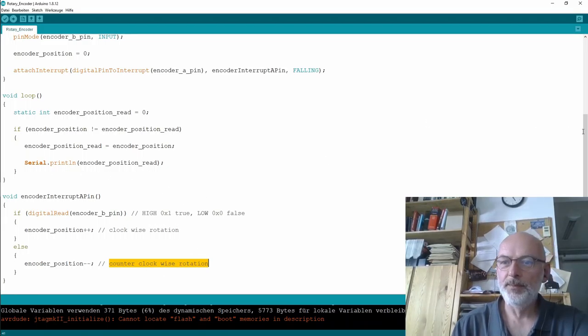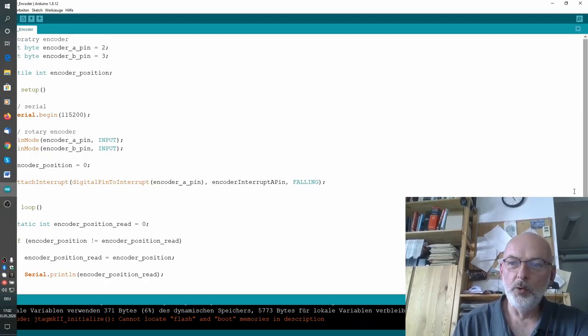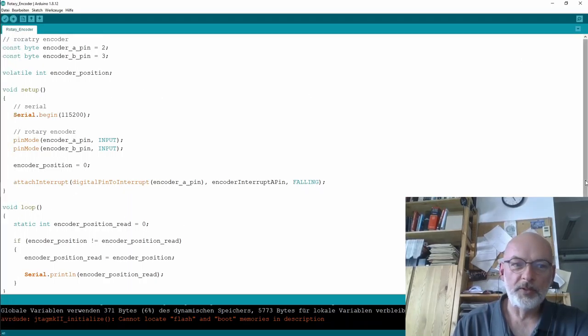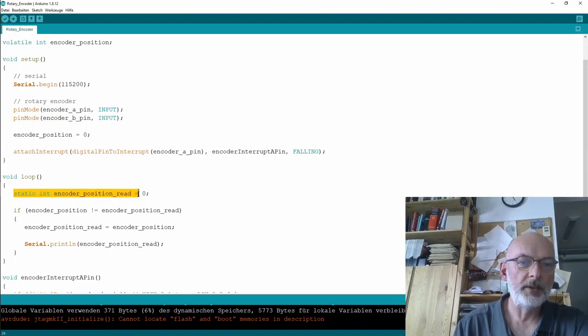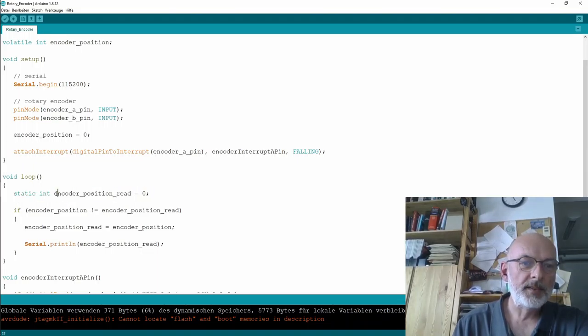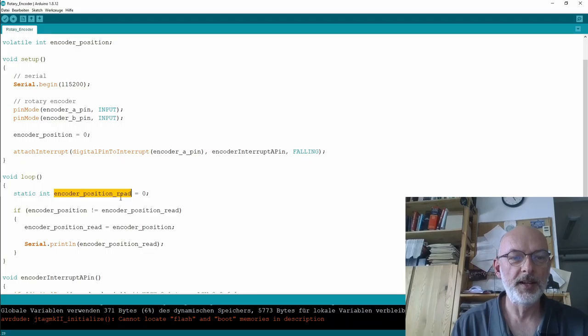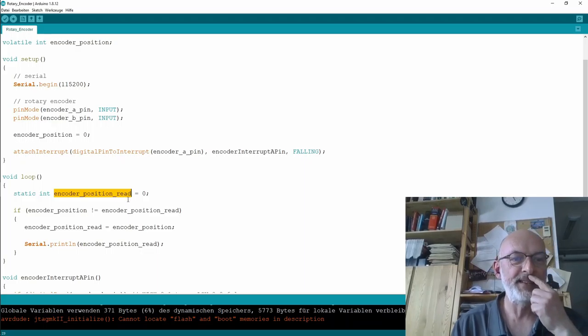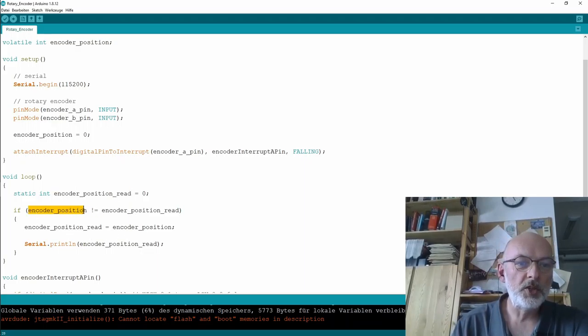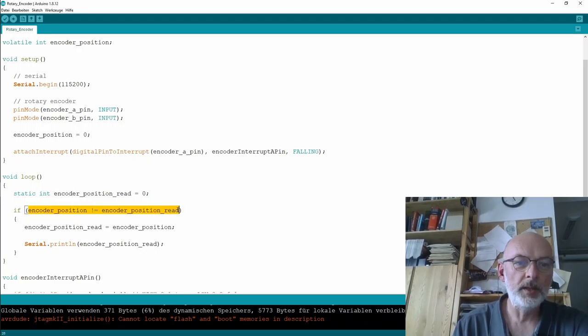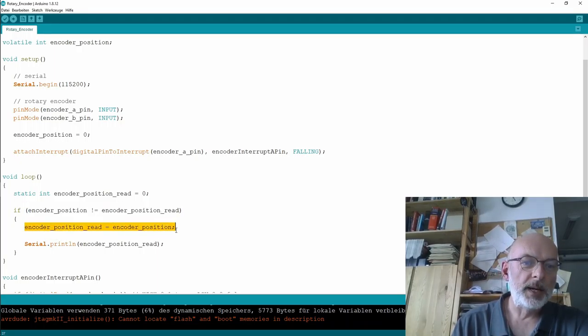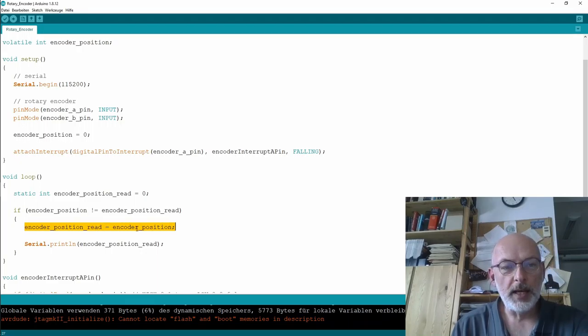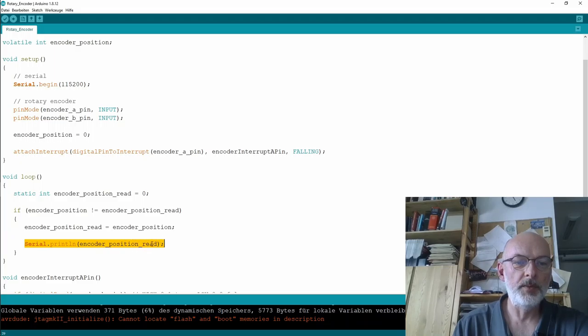That's all. In the loop itself I define a static variable with zero - that's the encoder position I've already read. If the encoder position maintained by the interrupt routine is not equal to the encoder position I've already read, then I set the already-read encoder position to the actual encoder position and I print out the encoder position. That's it, that simple.